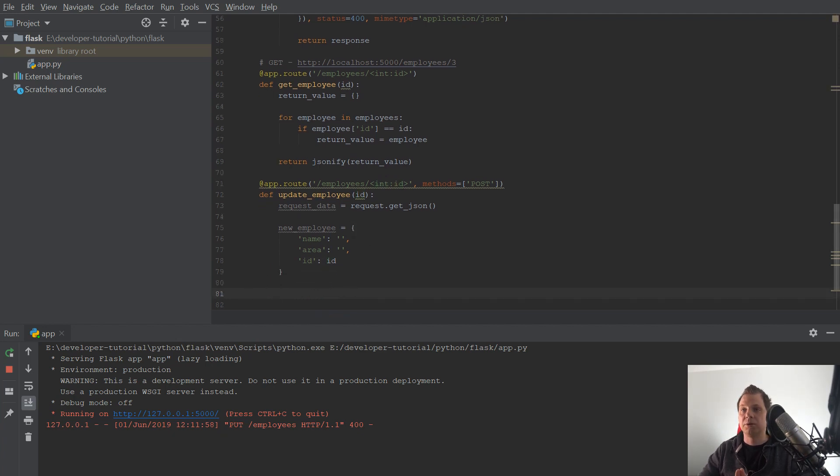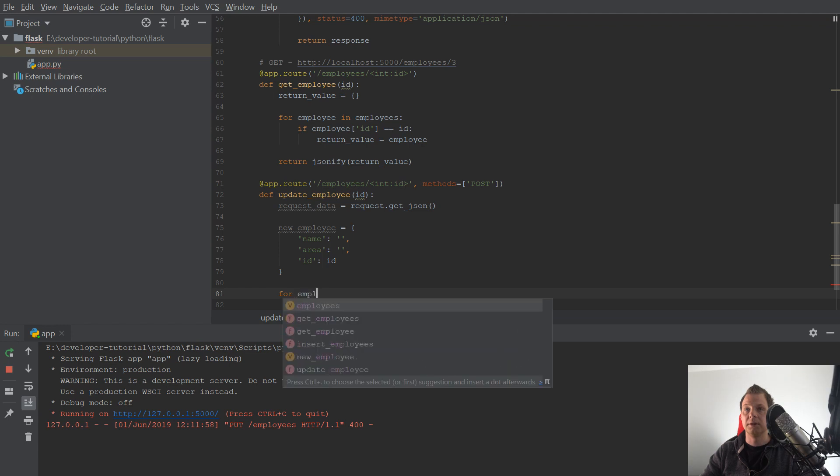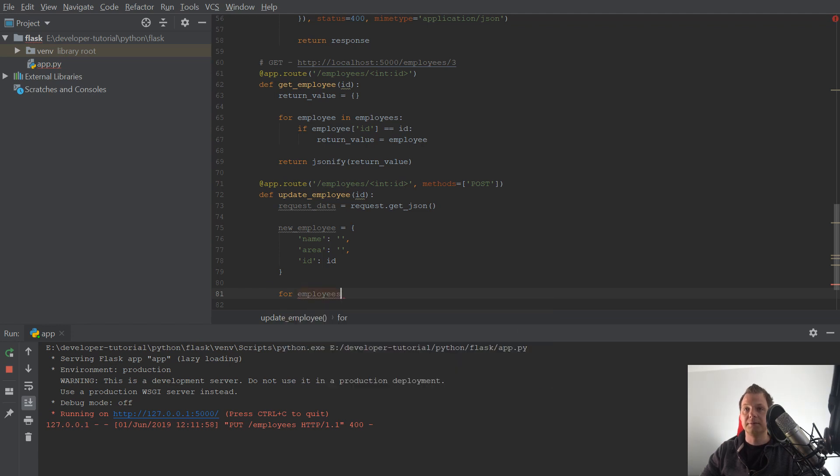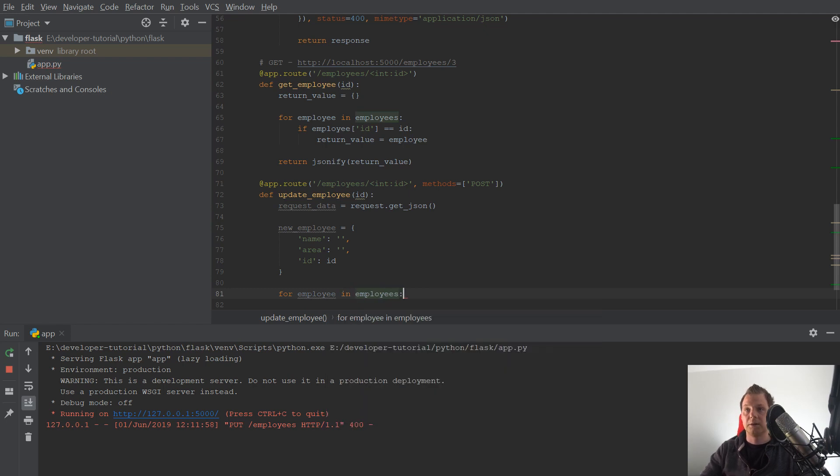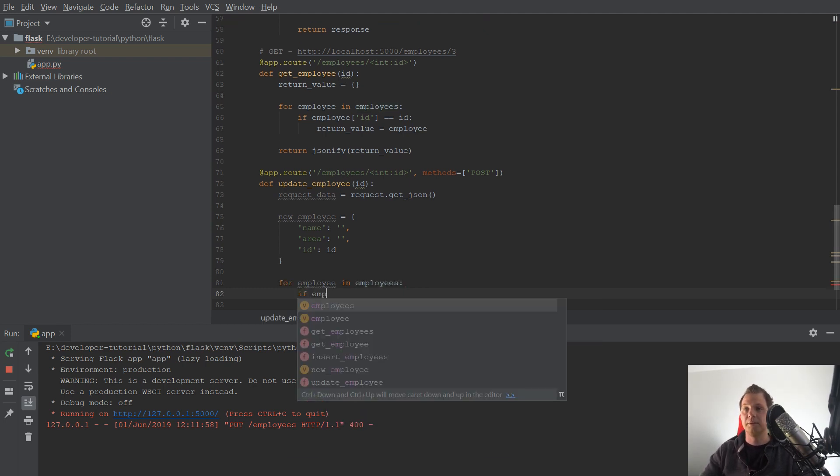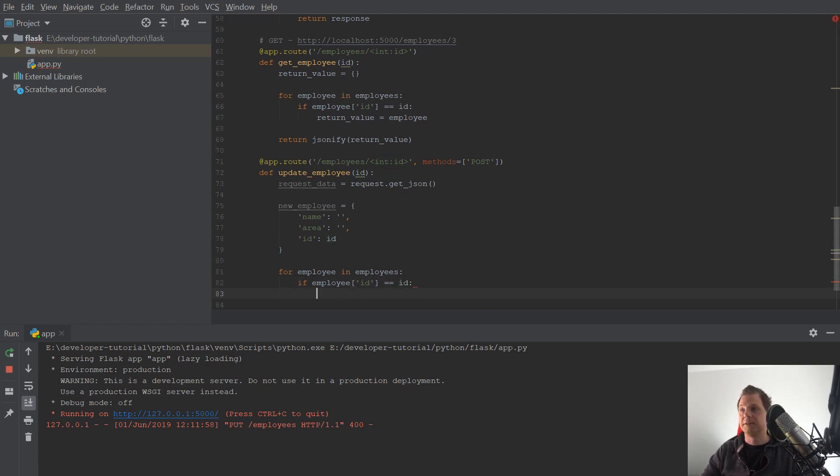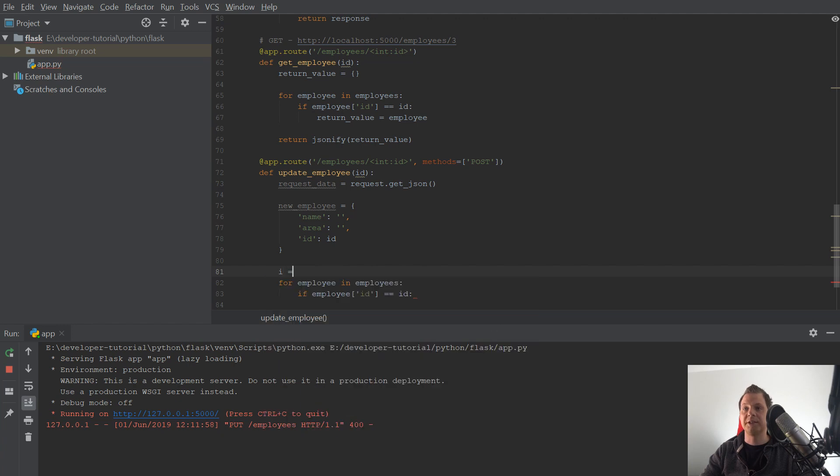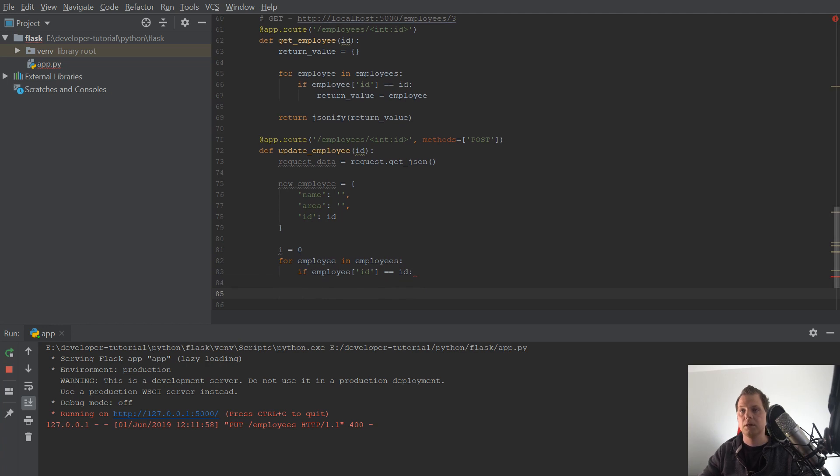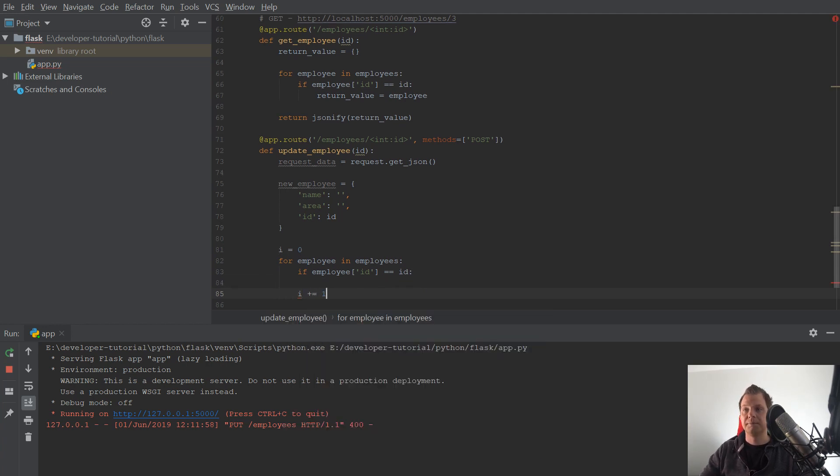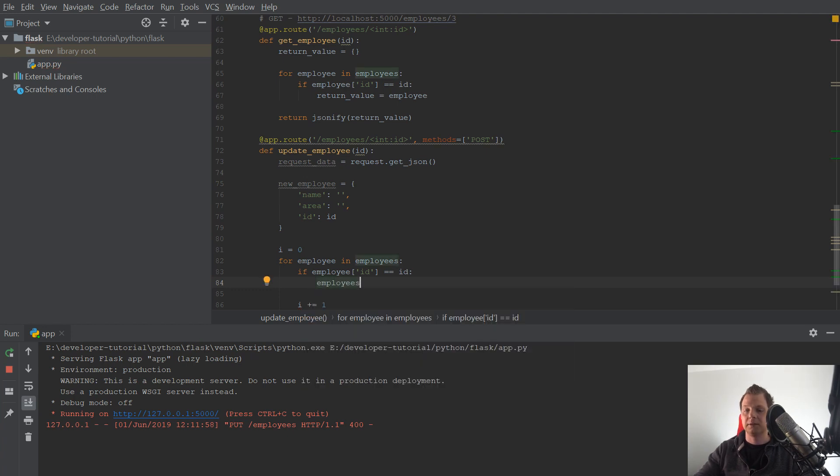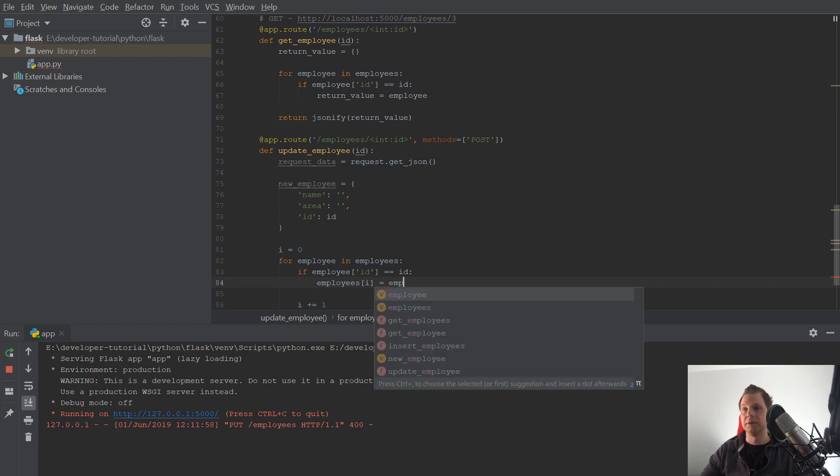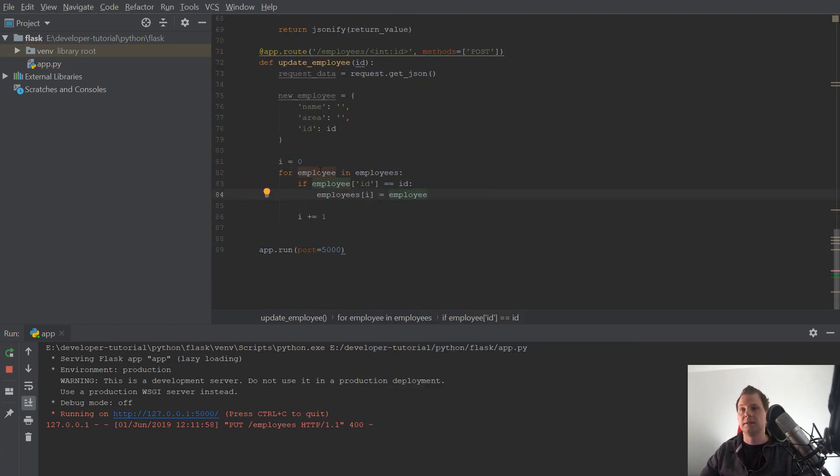And now we want to check if the id exists or not. So we will make a for loop. Inside this for loop we will call the employee in employees. If the employee id is equal to id, then we want to change it. And we want to know which key we're working on, so we'll do i is equal to plus one. Every time the loop is running it will increment the i with one. And I will say employees i is equal to the new employee.